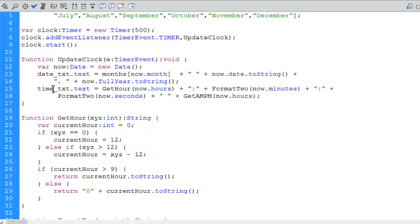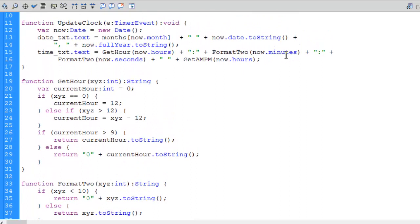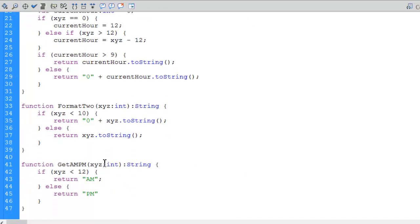Back in the display string, I concatenate a colon, then call format2 passing now.minutes (a value from 0 to 60). The format2 function takes an integer and, if it's less than 10, prepends a zero; otherwise it returns the number as a string. I then concatenate another colon and call format2 again with seconds. Finally, I append a space and call getAMPM passing the hours — it returns 'AM' if hours are less than 12, otherwise 'PM', covering the full 24-hour clock range.